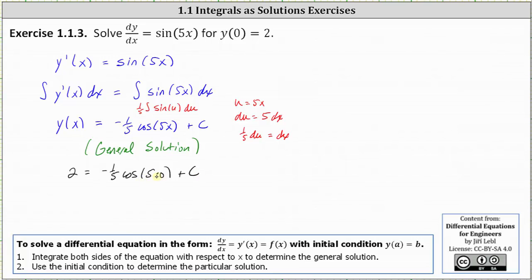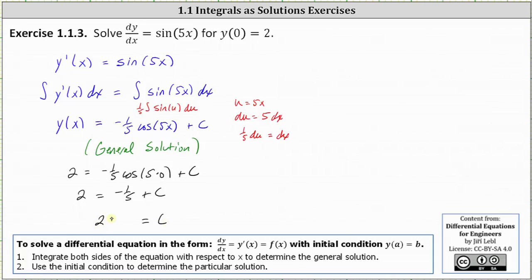Since cos(0) = 1, we get the equation 2 = negative (1/5) + C. Adding 1/5 to both sides, we have C = 2 + 1/5, and therefore C = 11/5.